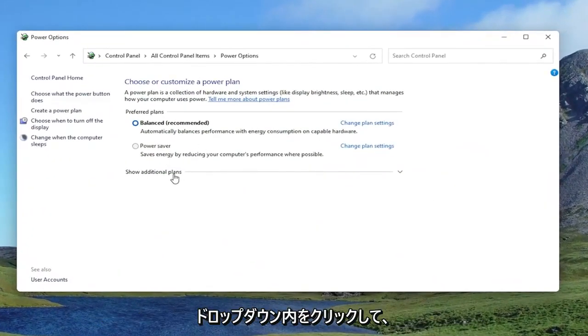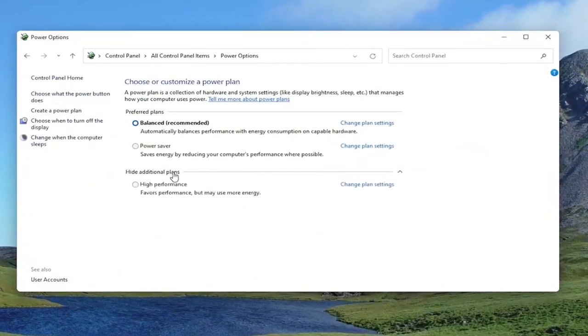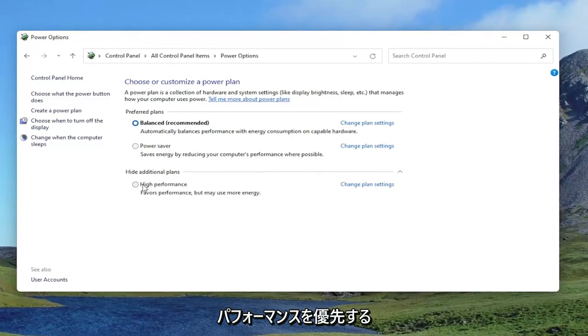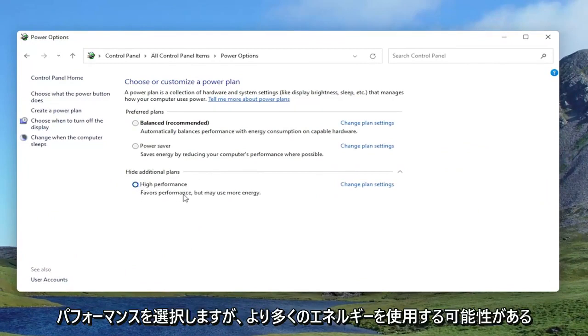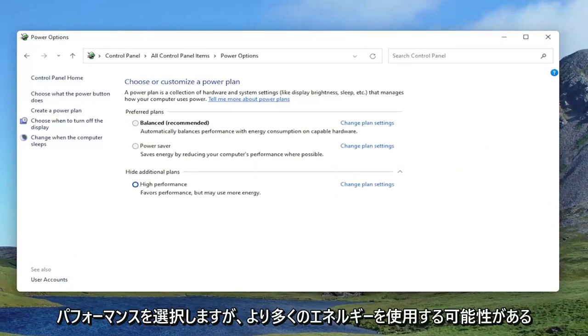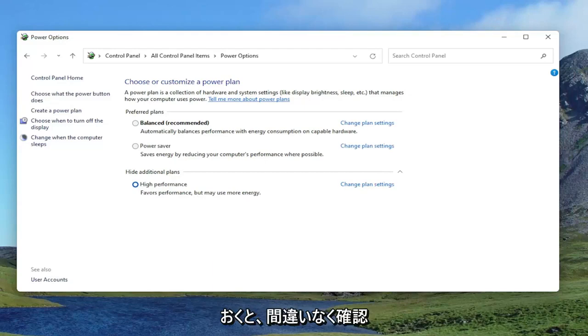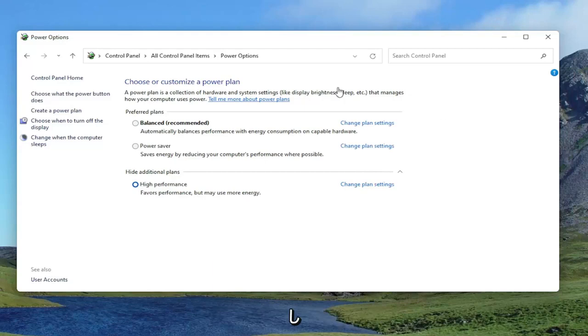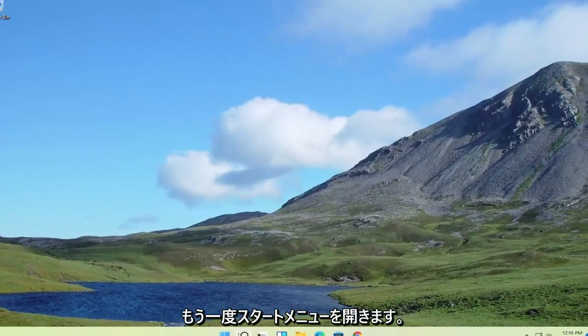Underneath Show Additional Plans, click inside the drop down. Select High Performance. Favors performance, but may use more energy. So keep that selected there, guys. It's one thing I would definitely take a look at. And then close out of here once that's done.